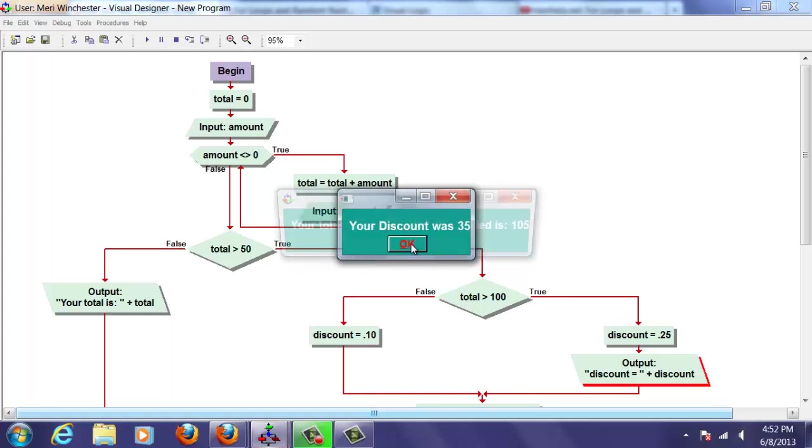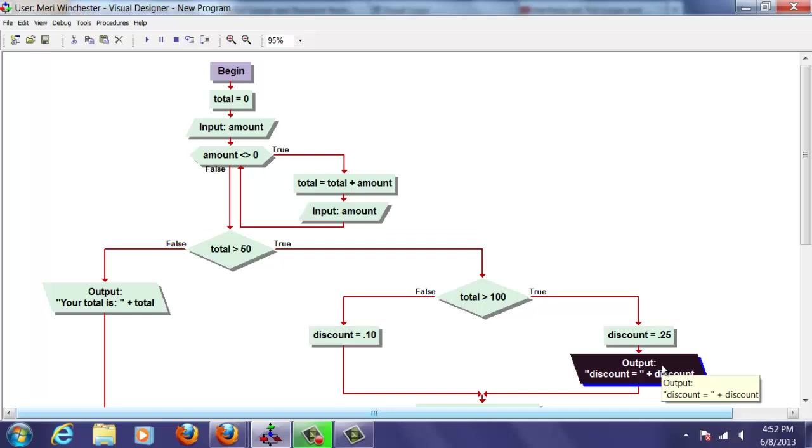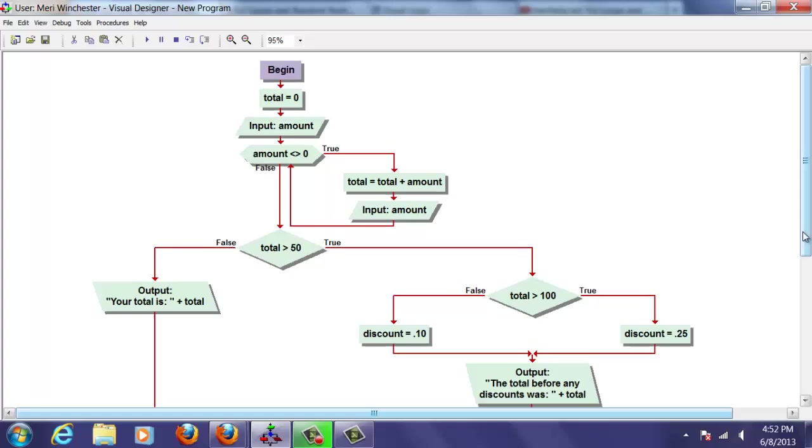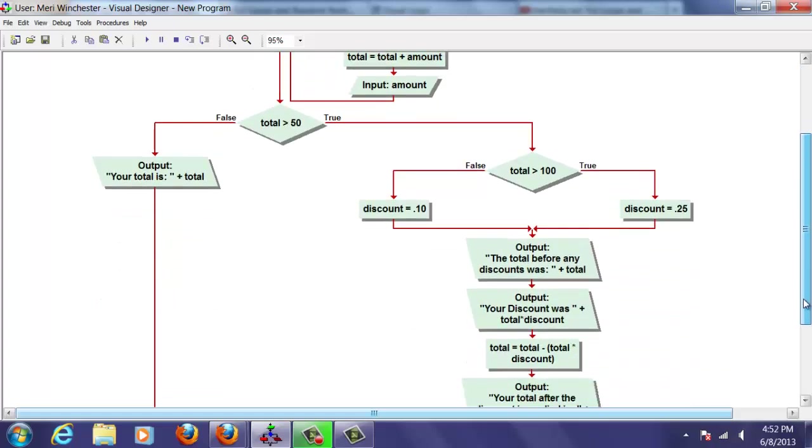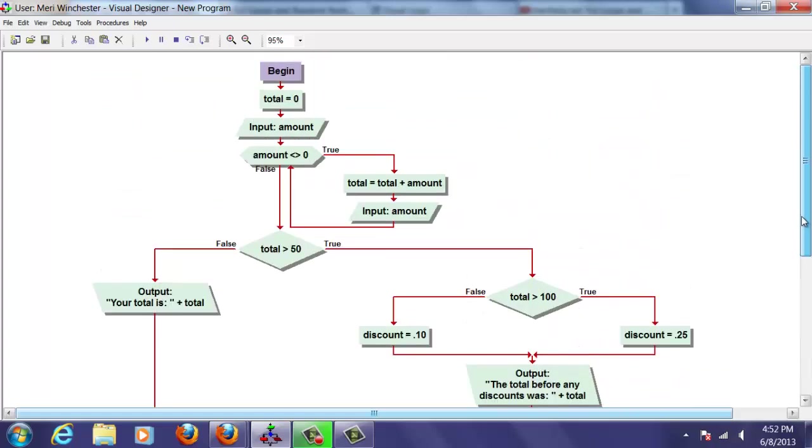And everything else works perfectly. So when we're done, we can delete that because the user doesn't actually need to see that. That was just put in as a test value to make sure that everything was working correctly. And I do that a lot. It really helps me find errors.